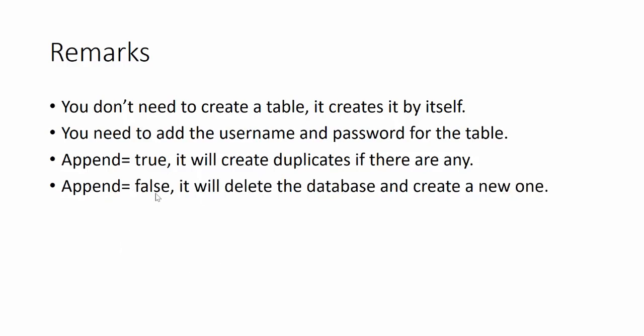If you write append false, it will delete not the database—this is wrong—it will delete the table and create a new one. So be careful with that. It is good in some ways and bad in other ways. So append false, it will remove everything you have and create a new. Append true, if you have duplicates, it will create duplicates. So this is what I've learned so far about that script.